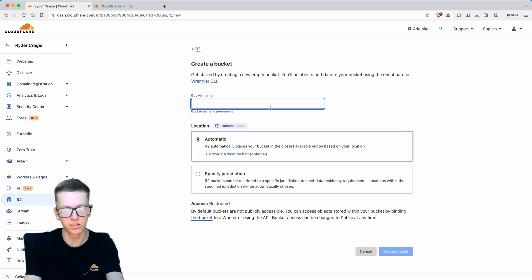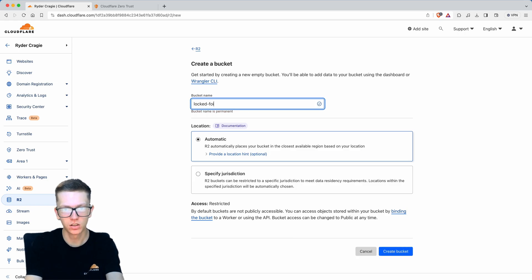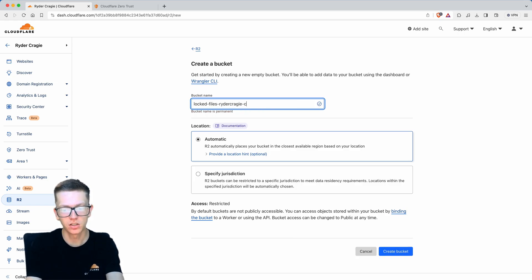I'll call this locked files and then put the domain name on the end just so we know what it is.